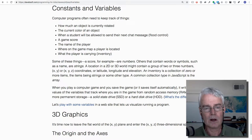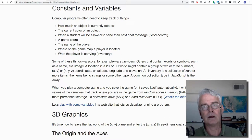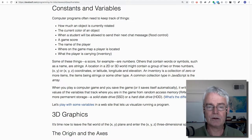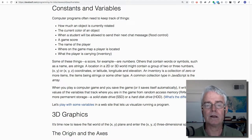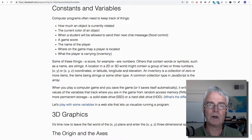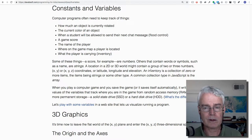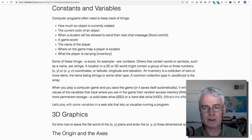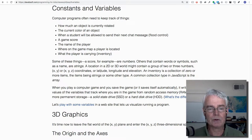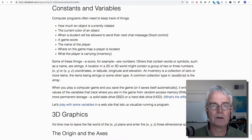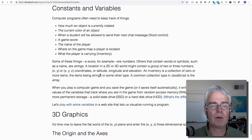Or on the sphere of the Earth, latitude, longitude, and elevation is what we use. It's one way we locate points on the Earth or above the Earth. And an inventory is a collection of zero or more items. The items being strings or some other type.